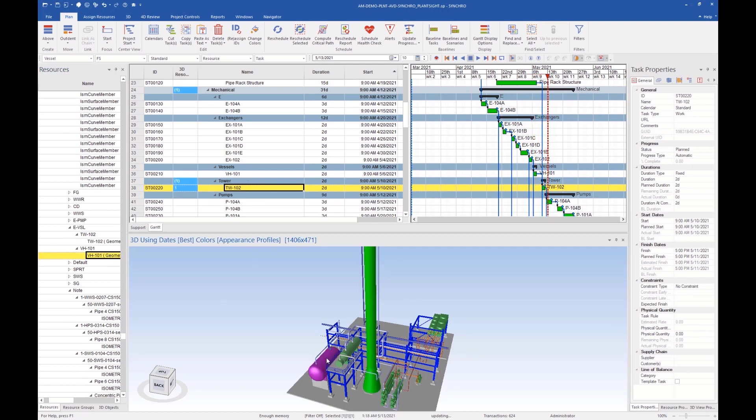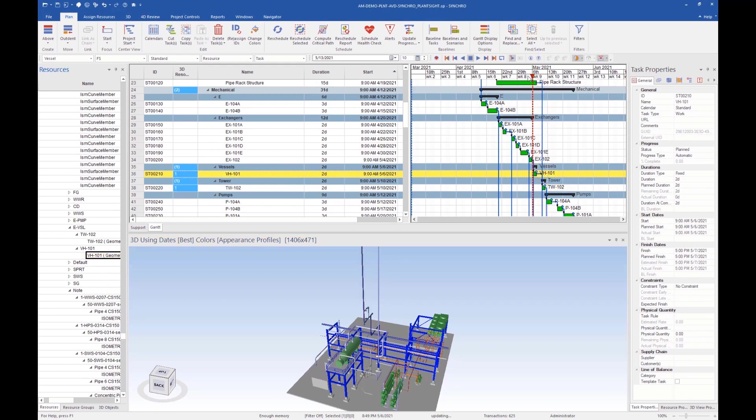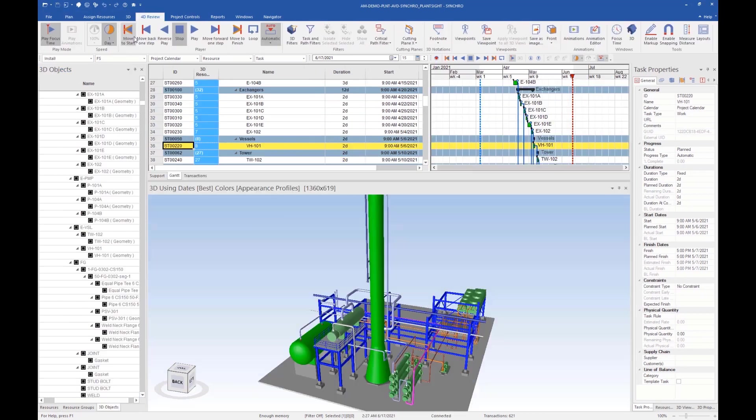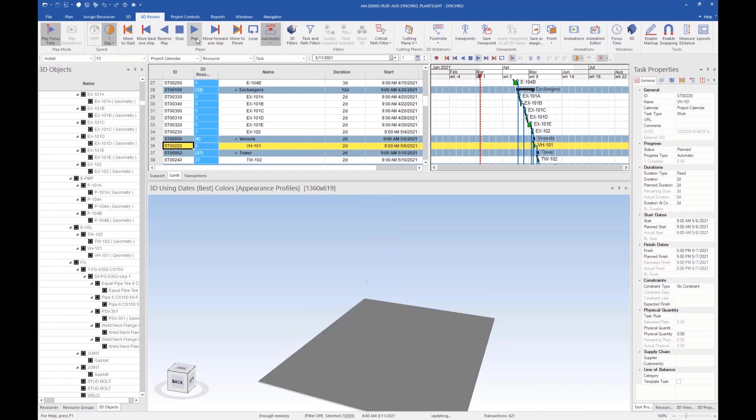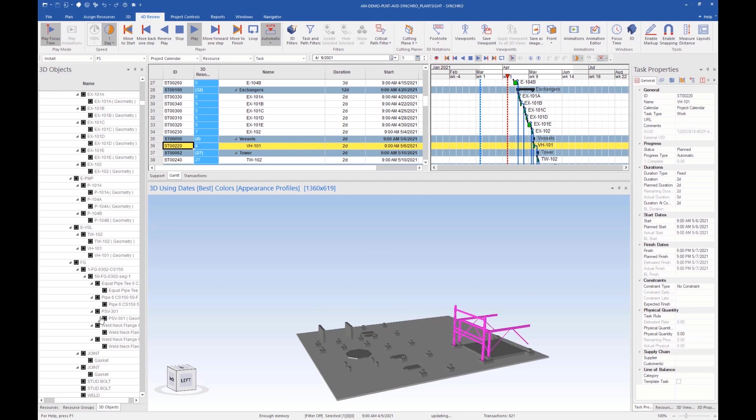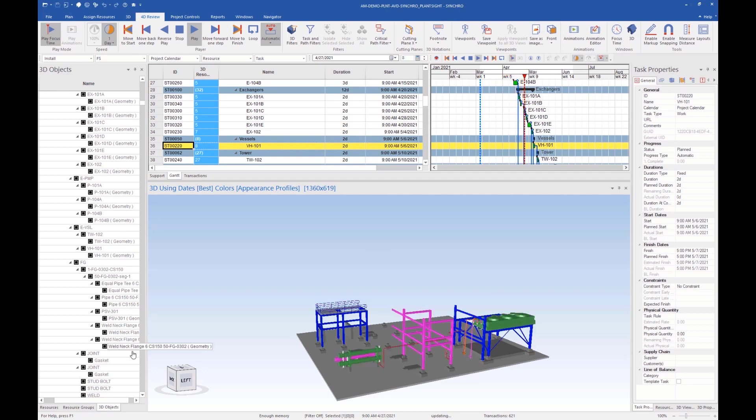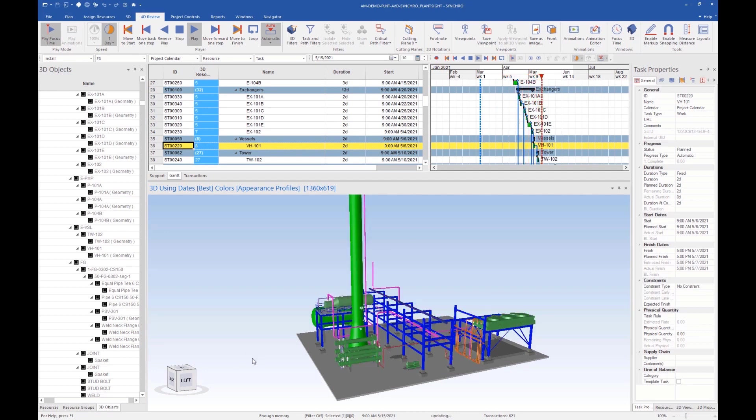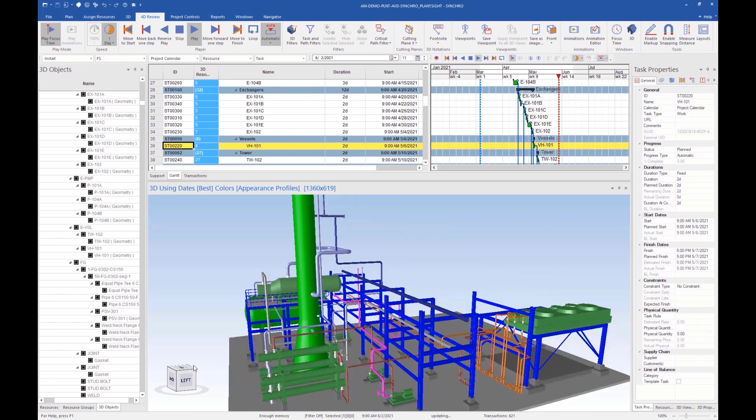You can see when the focus time is moved in the Gantt chart, the 3D components are installed based off the construction schedule. Once all the 3D components are linked to the schedule, we can take a look into the future of our project by running the focus time through the construction schedule and witnessing the project come to life.